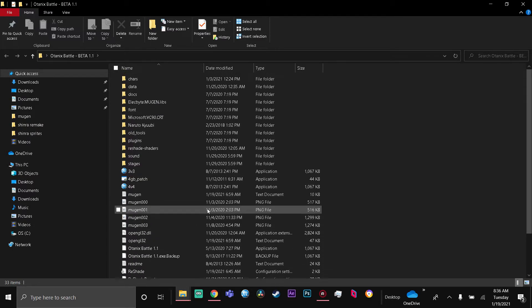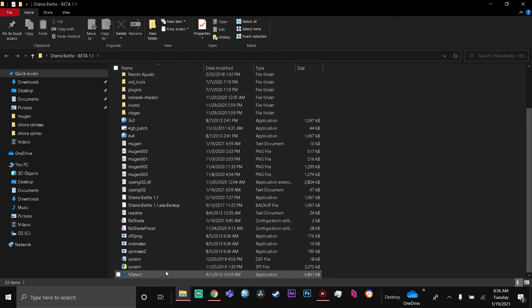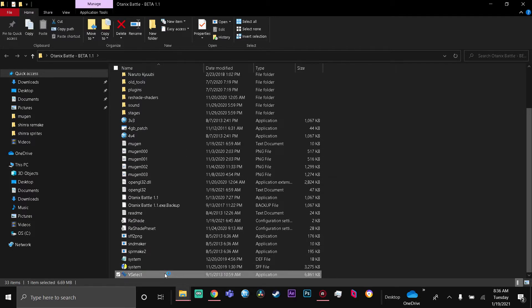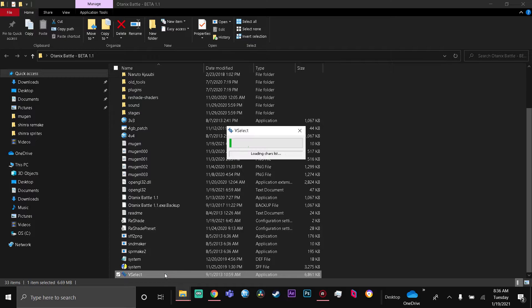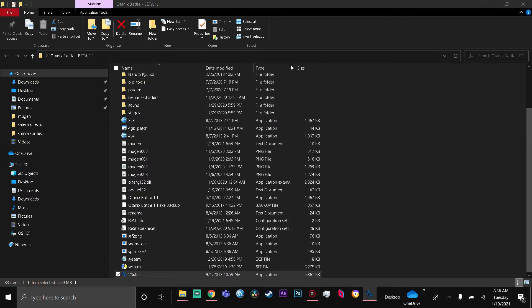But if you don't have VSelect already in, then you can just open it from when you download it. You gotta click on VSelect right here - it'll say opening, loading sources, whatever. This is what it looks like. Next, you gotta press File.